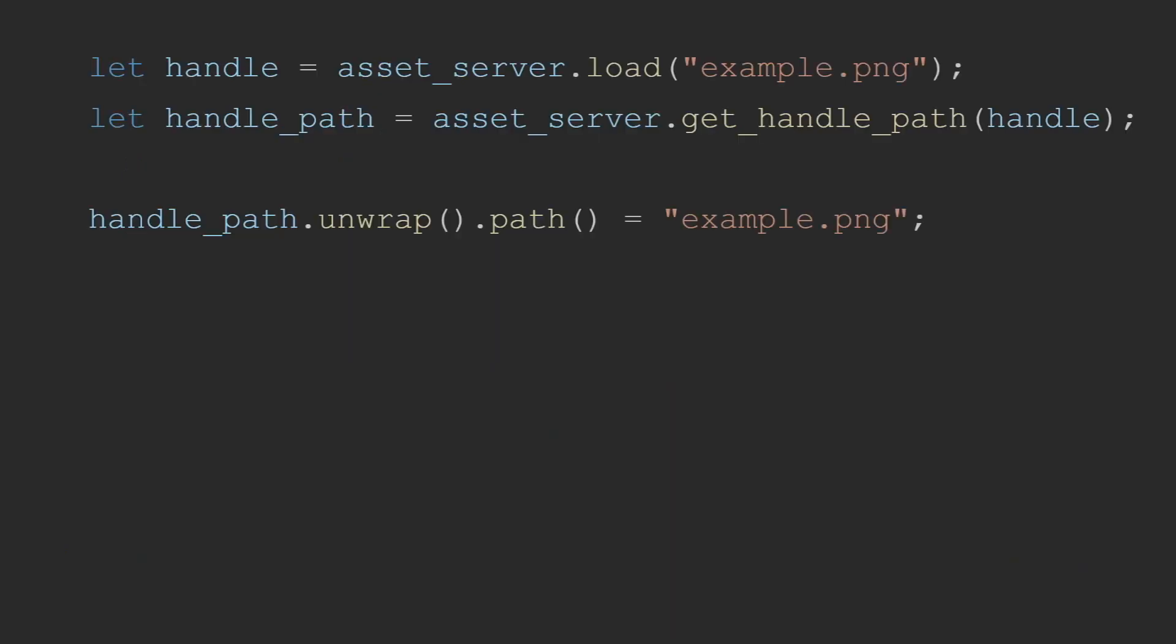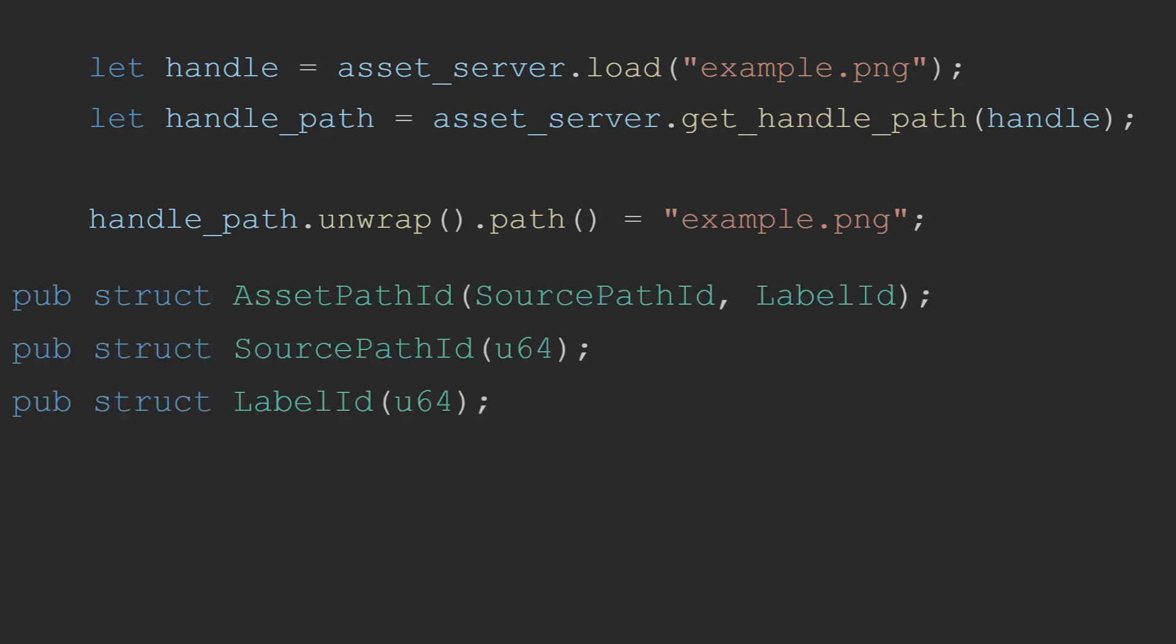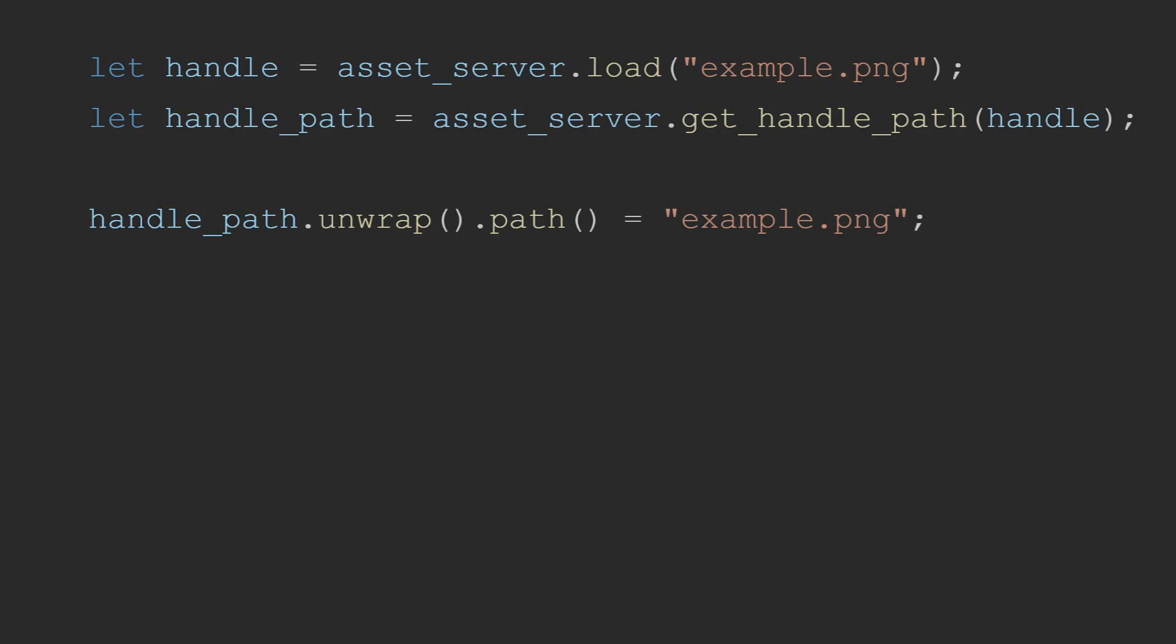How to get the path from a handle. Sometimes you have a handle and need to know what path was used to load this handle. This might be because you want to find out what the file extension was for that path, or you could be trying to serialize a user-created entity and need to convert the handles back to paths. Since asset path IDs are simply the hash of the path and label, it is not possible to directly reverse the handle back into its string representation. Instead, this is done by calling get handle path on the asset server and will return an option containing the path and label to the asset or none if the asset was not loaded using the asset server.